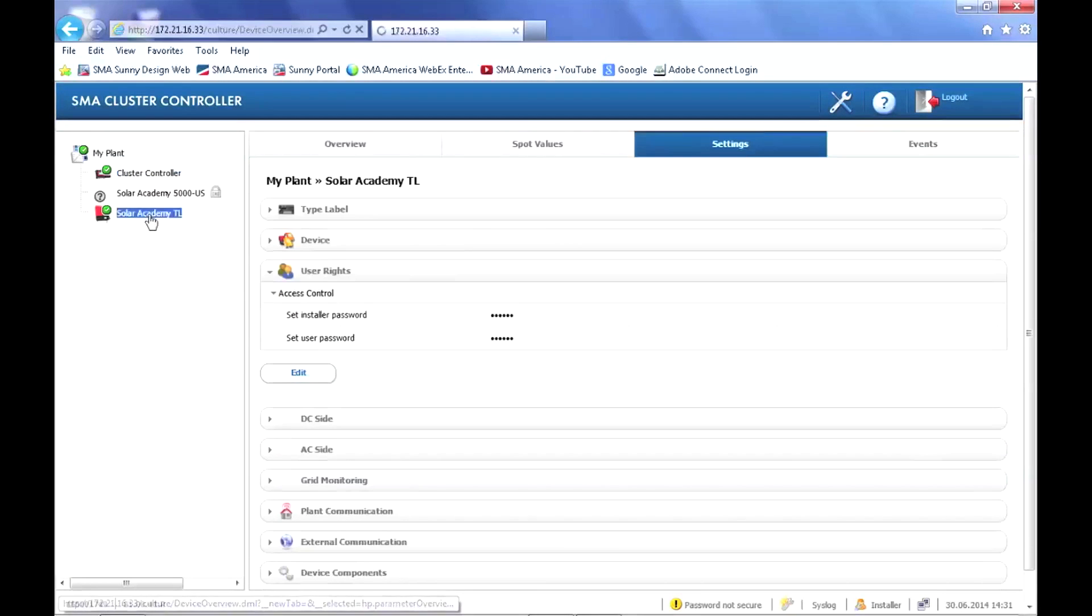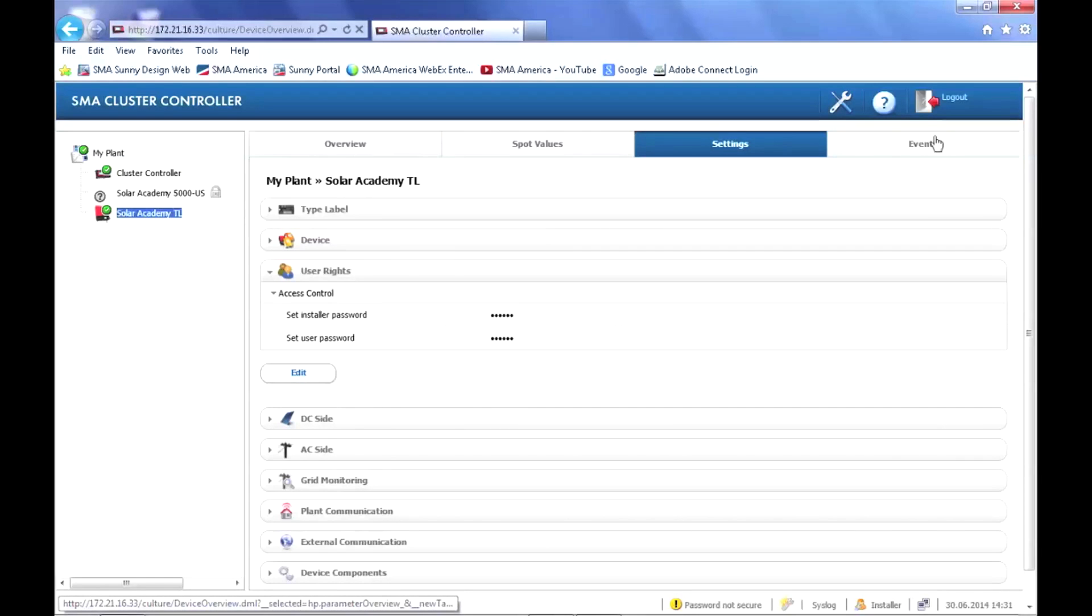If you click on the inverters connected to the cluster controller in the plant tree, you'll see that the user interface looks very much like Sunny Explorer. We have overview, spot values, settings tab, and events.